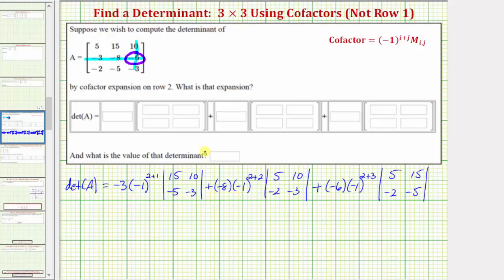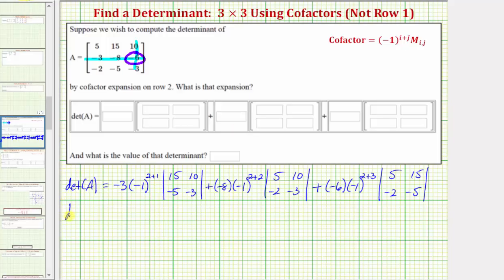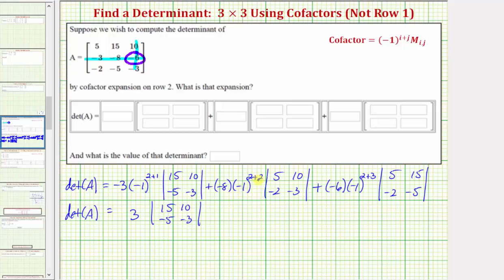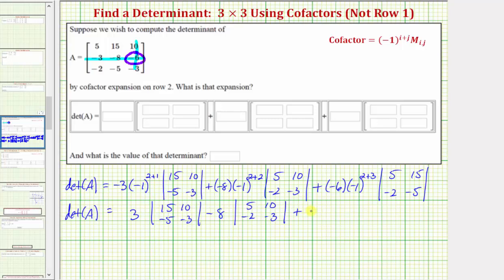Let's simplify this one step before entering the expansion. The determinant of matrix A is equal to: negative three times negative one raised to the power of three is positive three, so we have positive three times the minor. Then we have plus negative eight times negative one to the fourth — this becomes positive one — so negative eight times positive one is negative eight, giving us minus eight times the minor. And then plus negative six times negative one to the fifth is negative one, so negative six times negative one is positive six, giving us plus six times this two by two determinant.